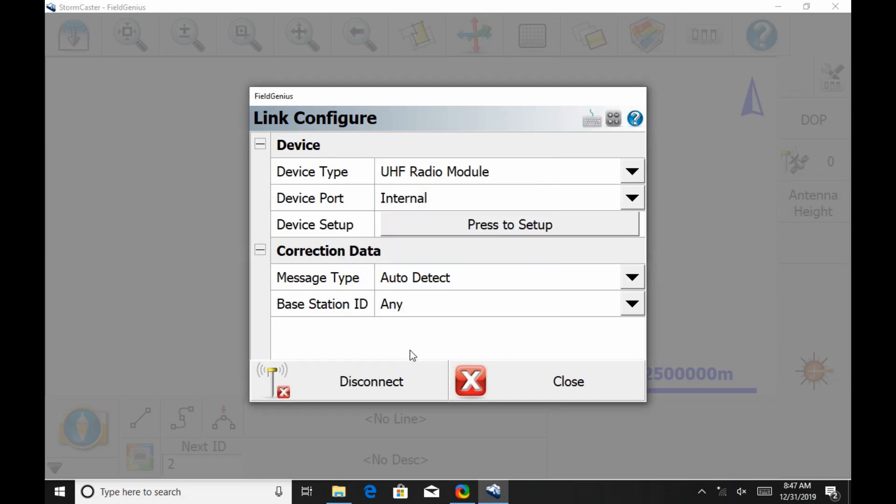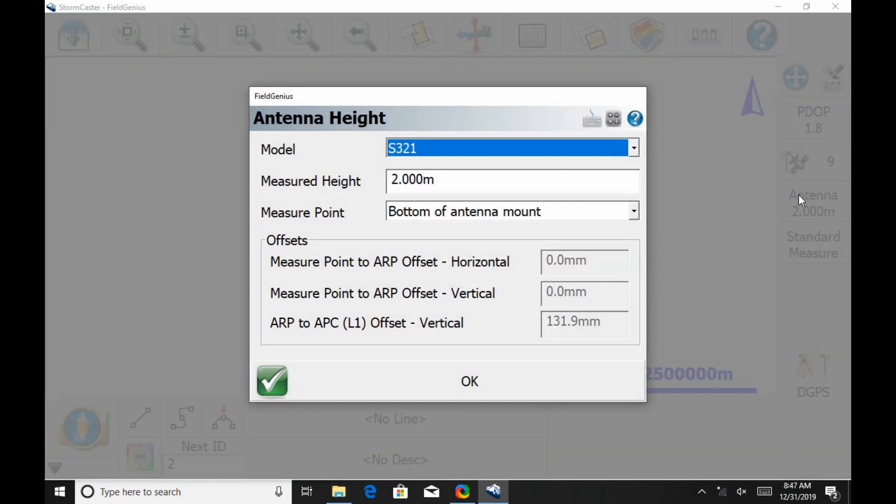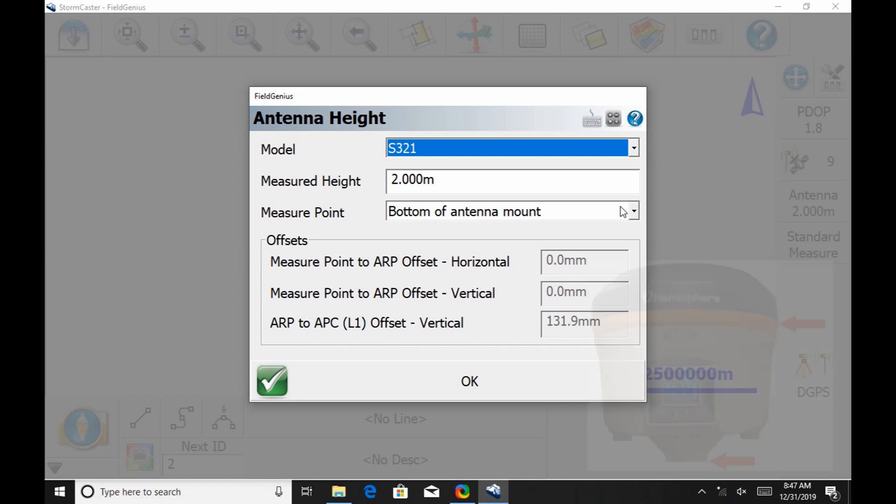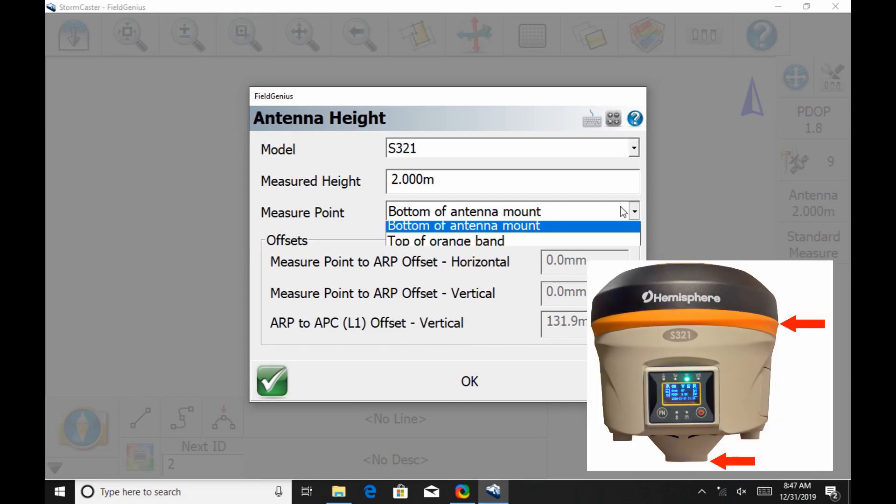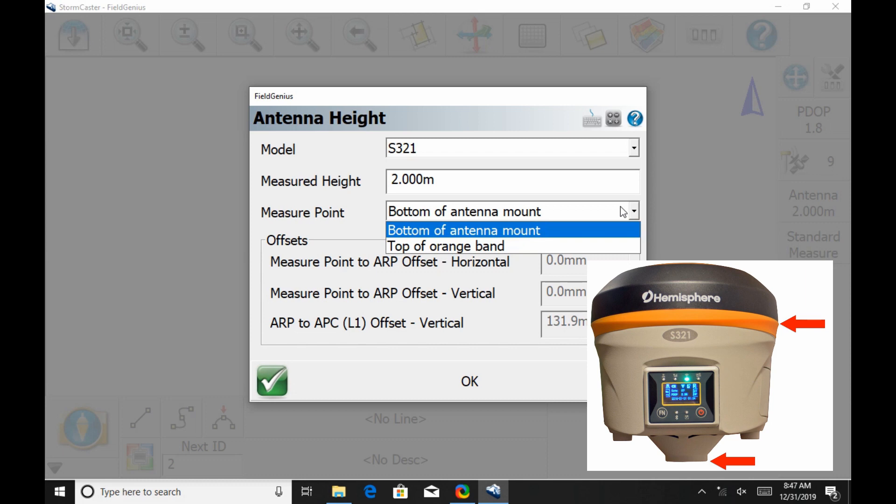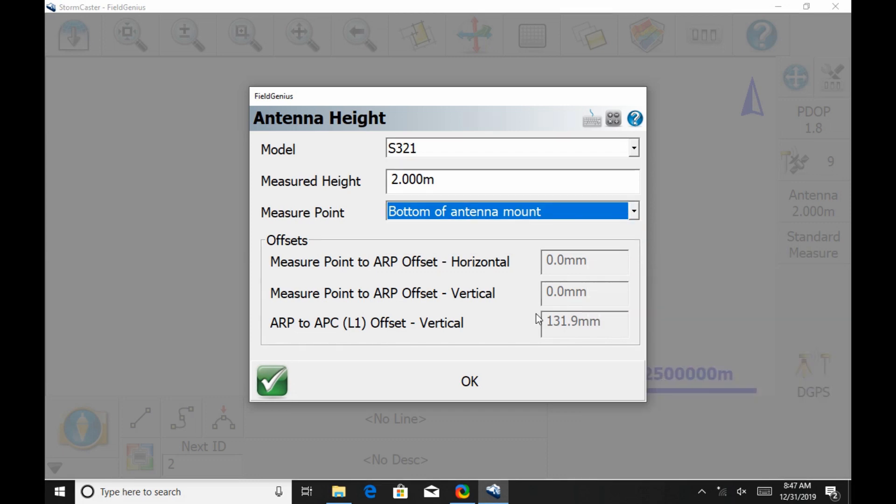Now that I'm back at the Map screen, I'm going to head over to the antenna icon. If I click on that, I'm going to get where I can put in my HI here. Under Model, I have S321. And then my Measured Height, there are two options here. As you can see in this picture, I can take it to the bottom of the antenna mount or the top of the orange band. Based on what point you choose to take your height from, you're going to have to change the Measure Point option. In this case, I've taken my point to be the bottom of the antenna mount and my Measured Height to be two meters. Once I have that filled in, I'm going to hit OK.